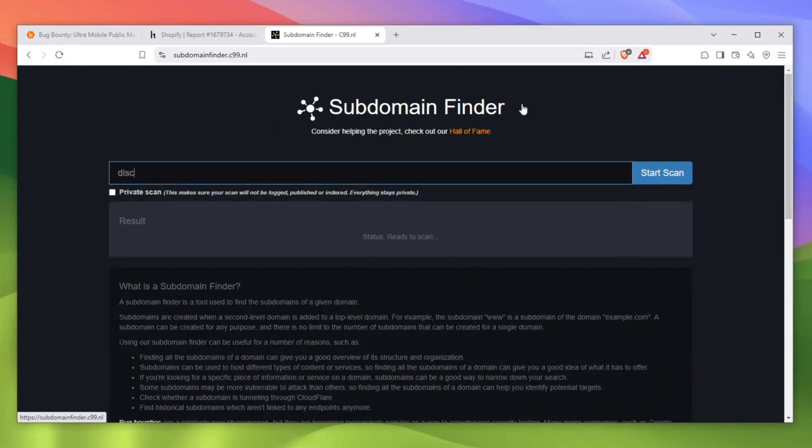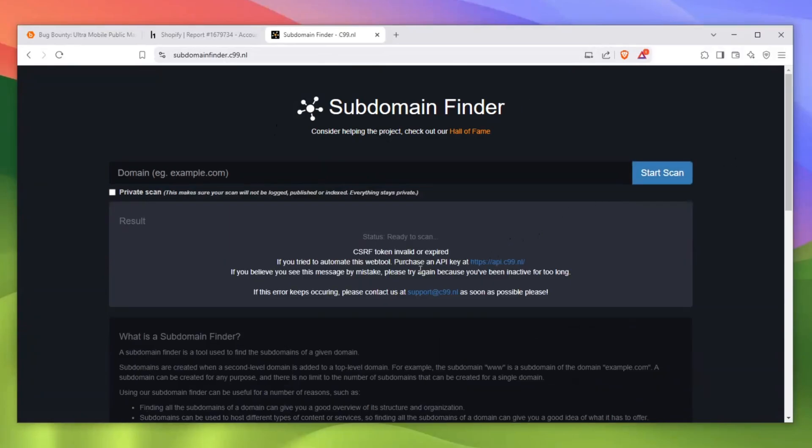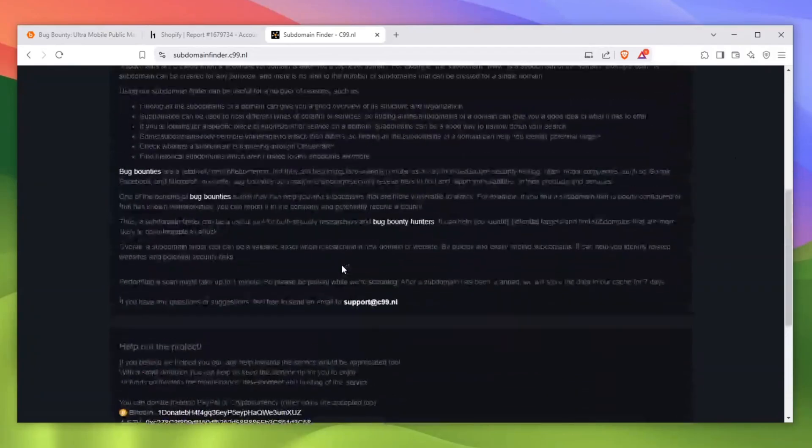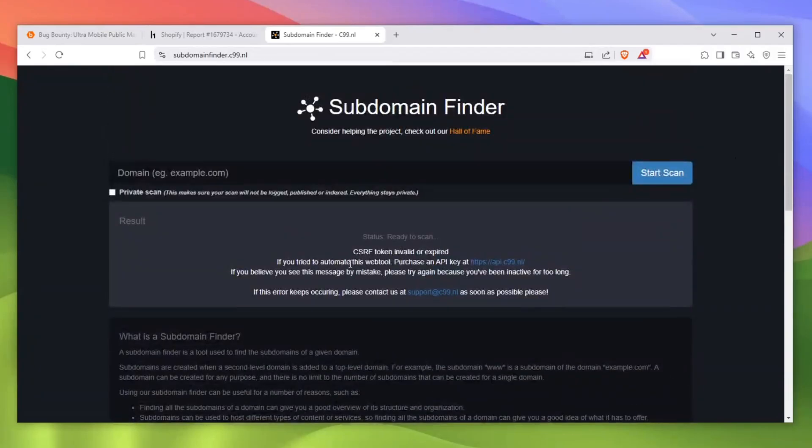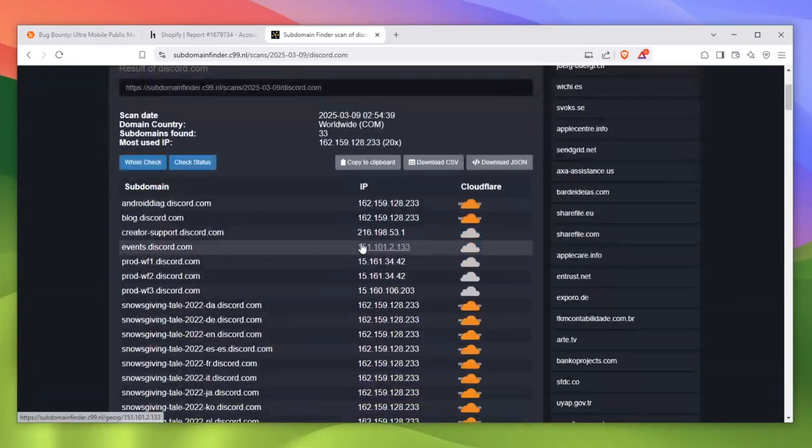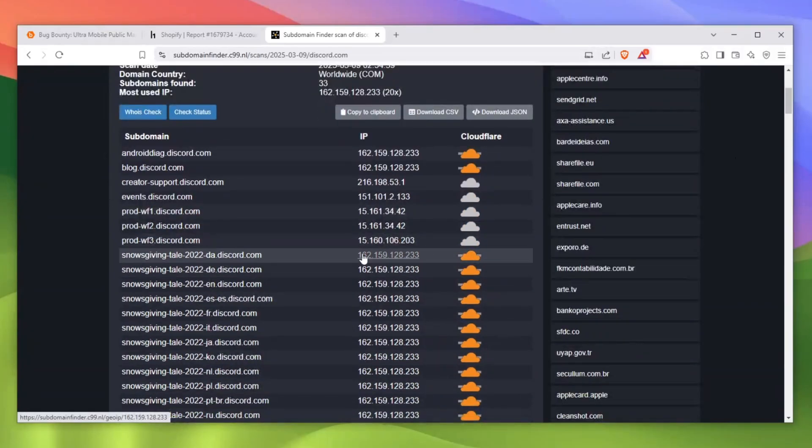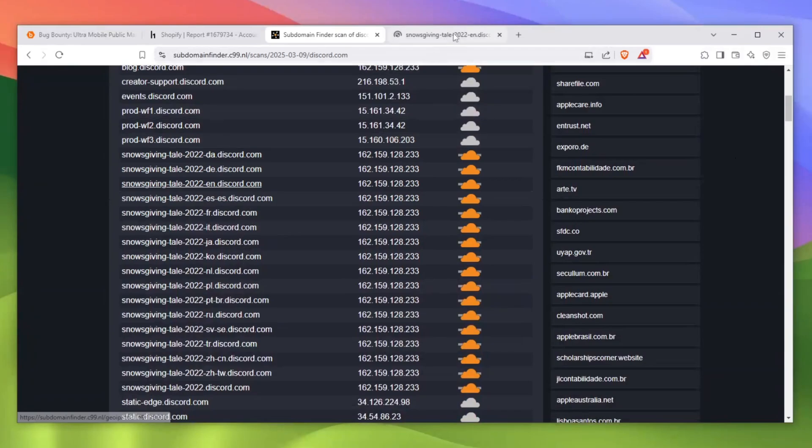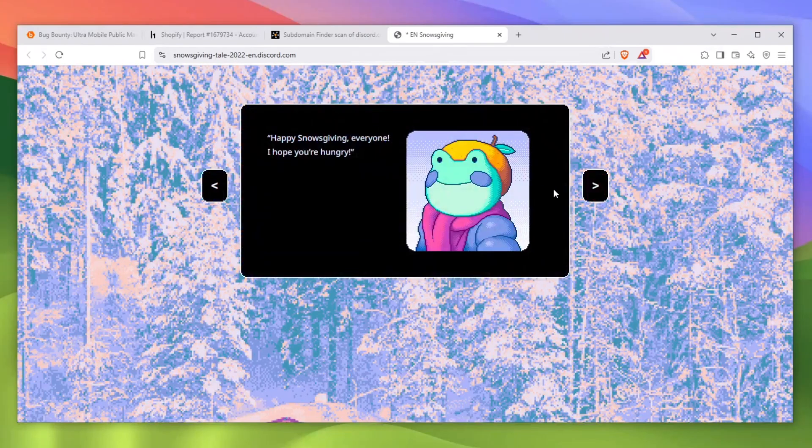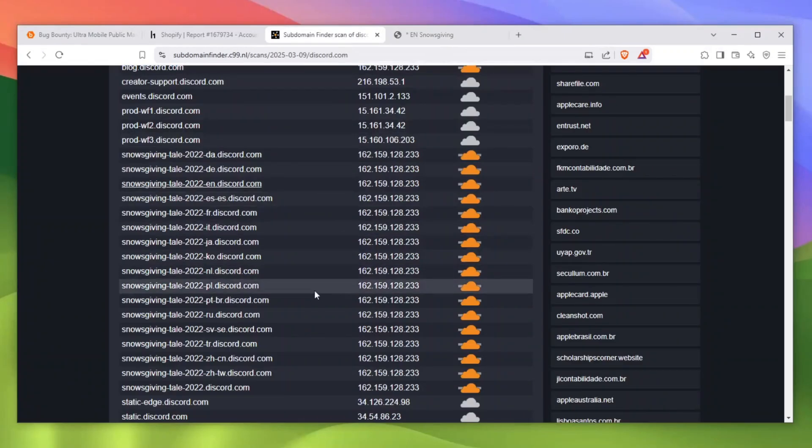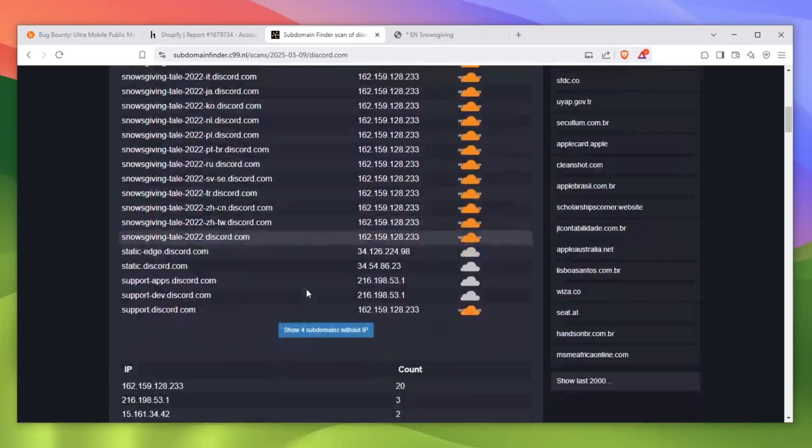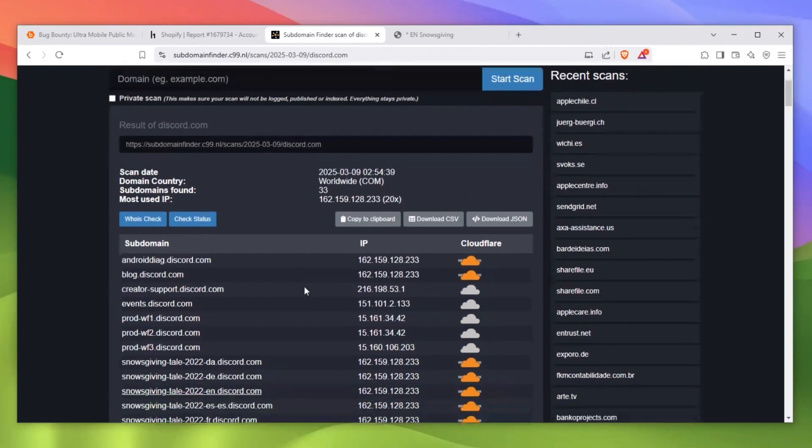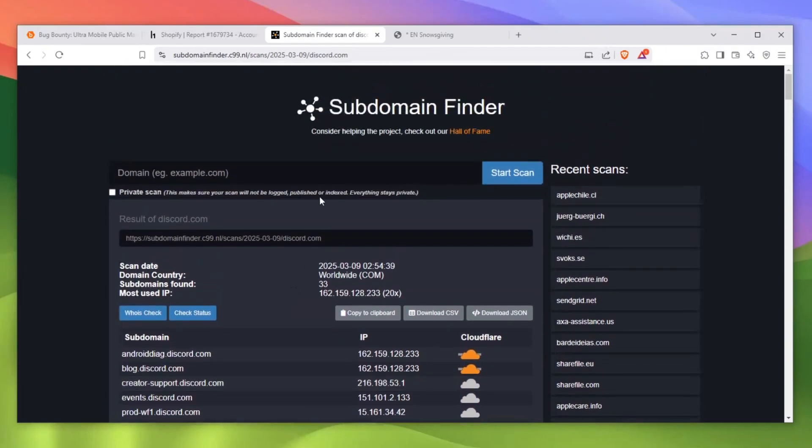For example, discord.com. You can enter discord.com and basically click start scan and it will scan the discord.com domain. The CSRF token is invalid, so let's just restart it. And as you can see, we can now find a lot of stuff. For example, this is how I was able to discover a hidden game within Discord. This is just a hidden game which was released in 2022. You can find a lot of stuff that was purposefully left hidden. So this is a great way to start your bug hunting journey.